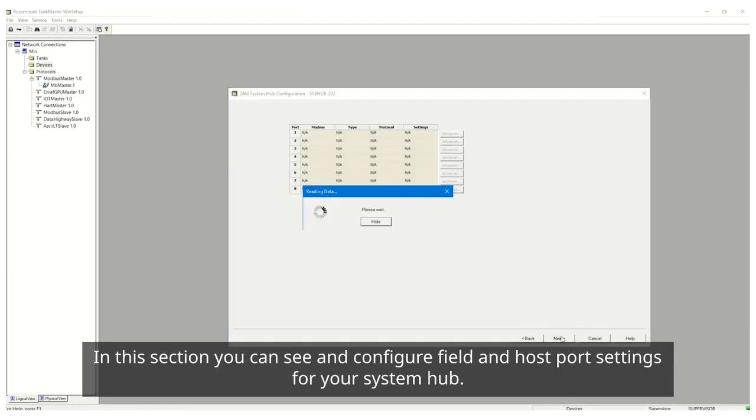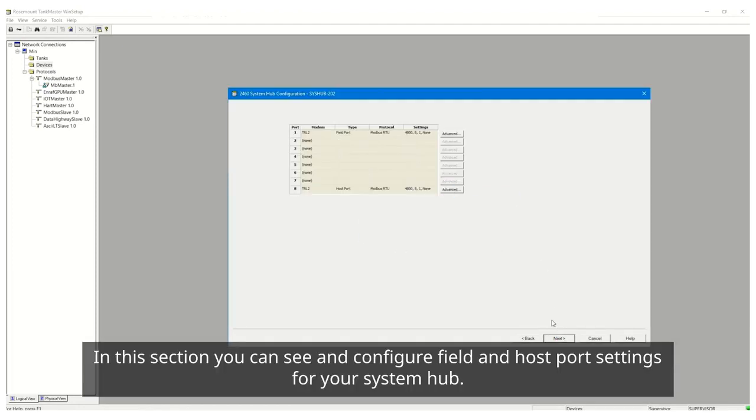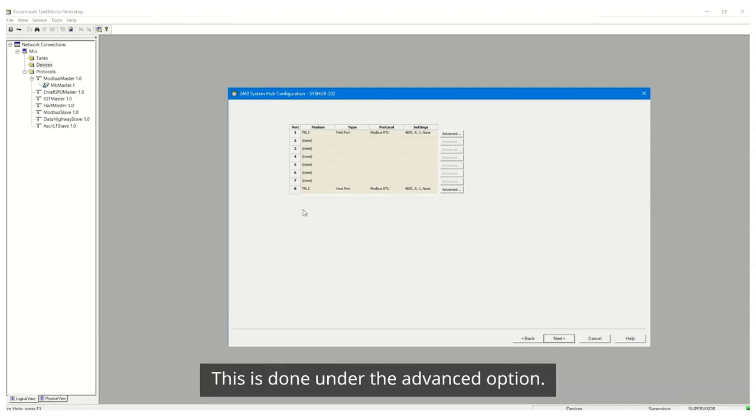In this section you can see and configure field and host port settings for your System Hub. This is done under the Advanced option.